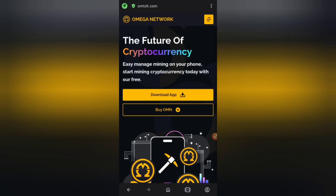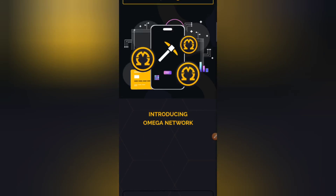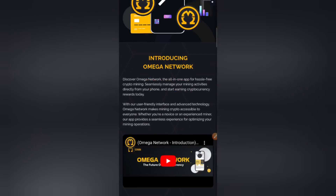If a good investor comes in, a lot of people are going to get rich from this, because the total supply is not that much. I'll get into that later in the video. But first, I just want you to know that Omega Network is a free crypto mining app.